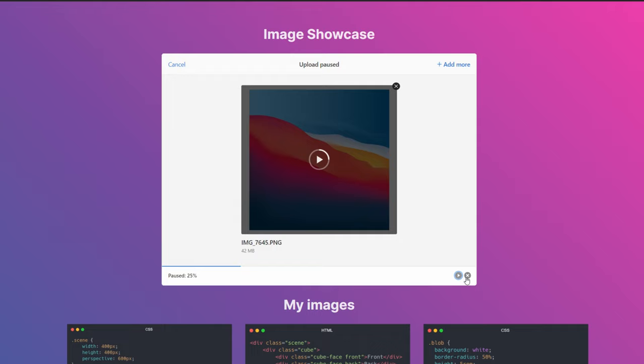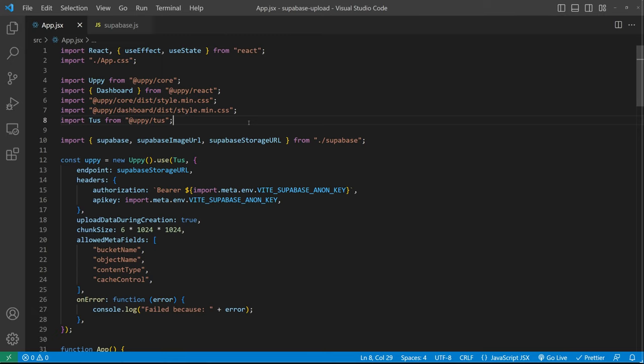Let's see how the code looks. As I mentioned we have a simple React app and we're using Uppi to have that built-in drag and drop uploader form.